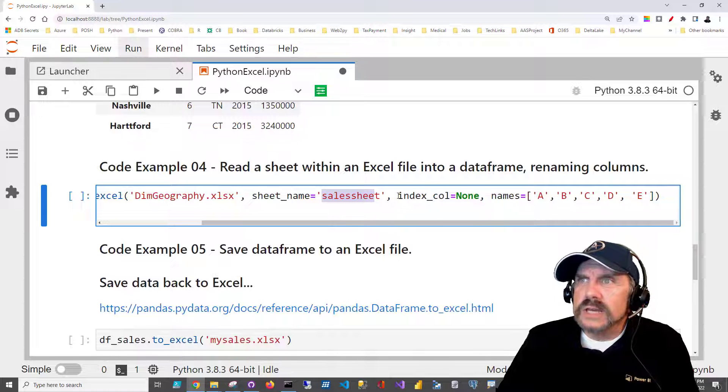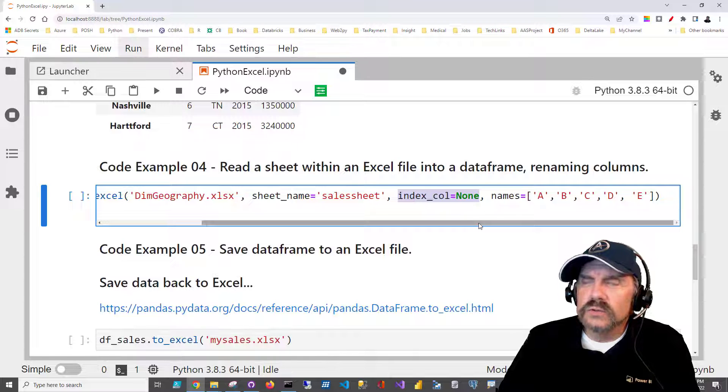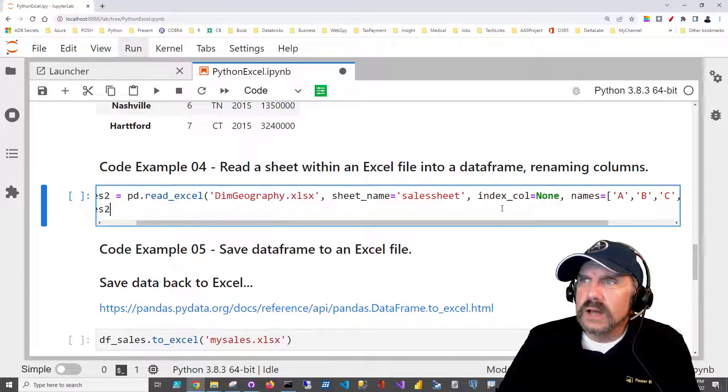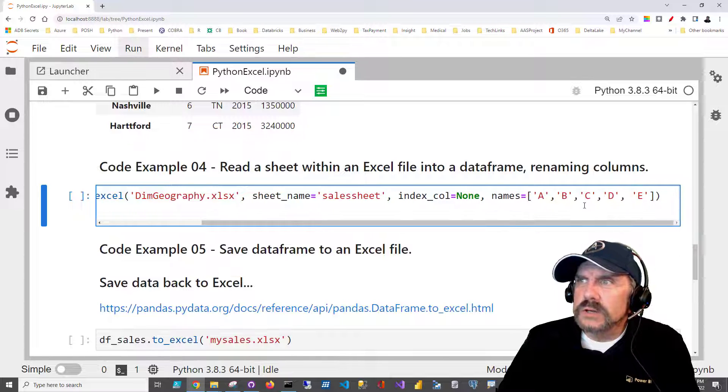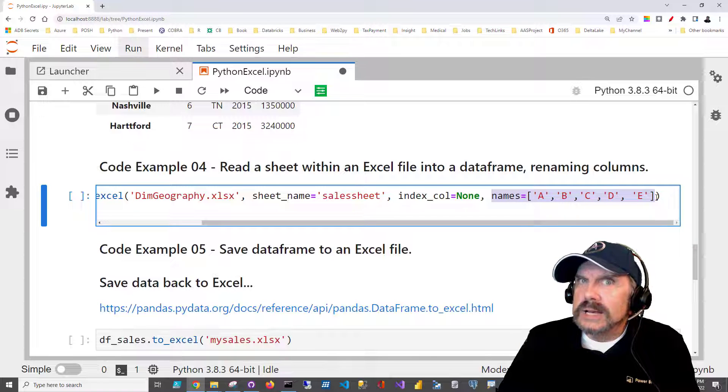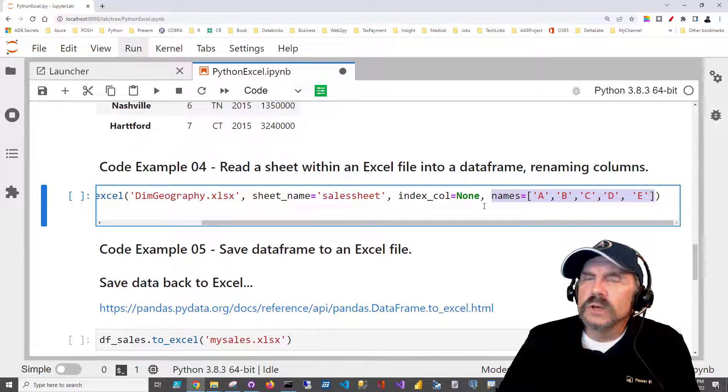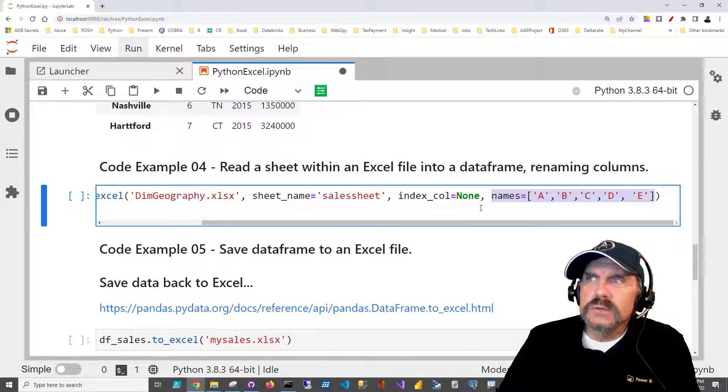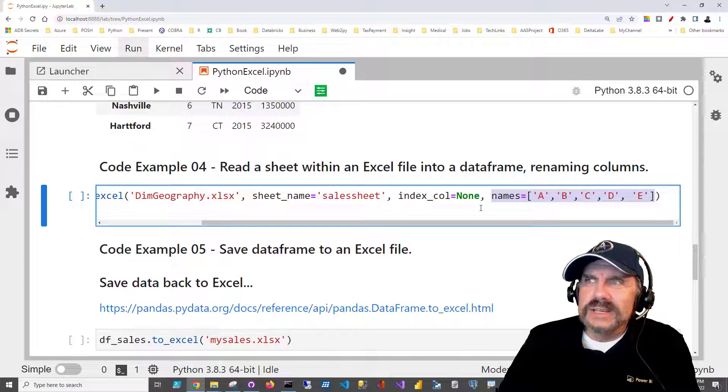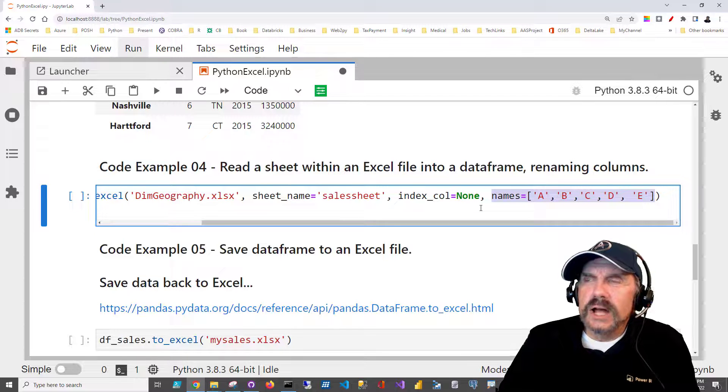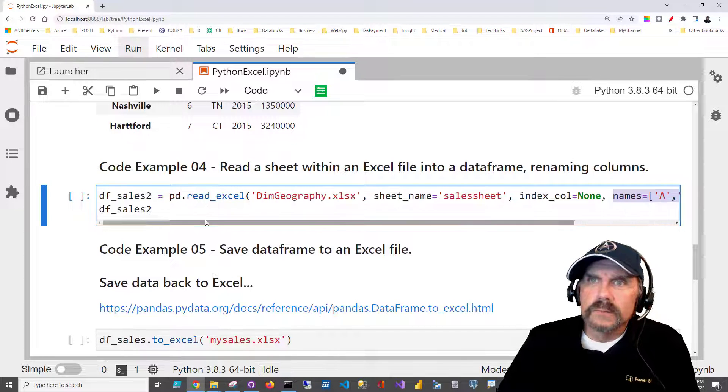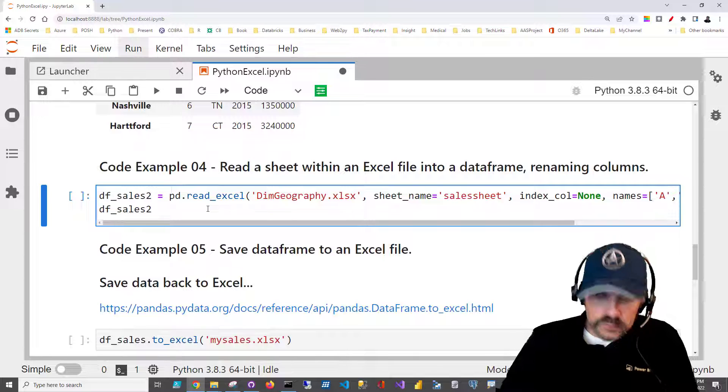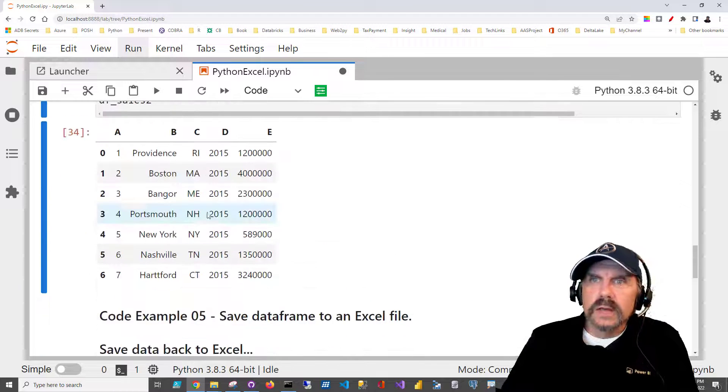I'm going to say index_col equal none, so we're not asking it to assign an index column. But the big difference I want you to notice is that we are assigning column names. We're going to give it our own column names and override the ones in the file. We do that by just saying names equal, and then give it a list of column names we want. So it's a list, and each column name is in quotes, as you can see here. And then we'll display the data frame just to see how that looks.